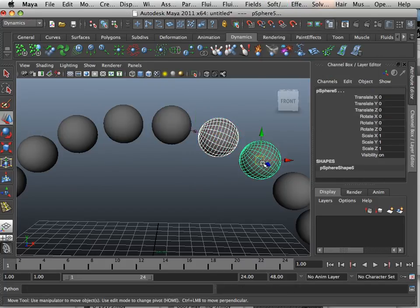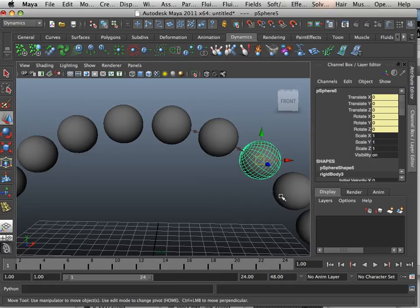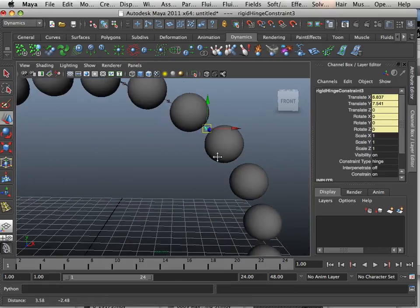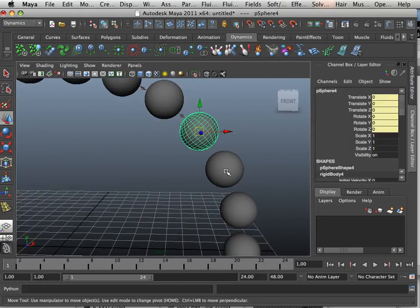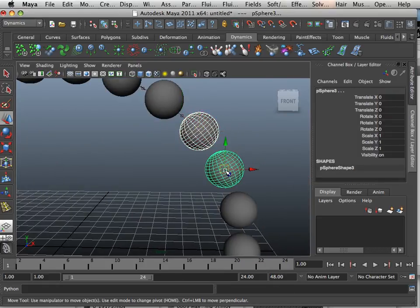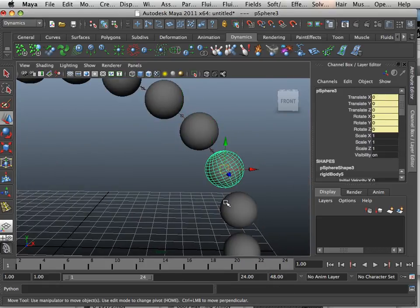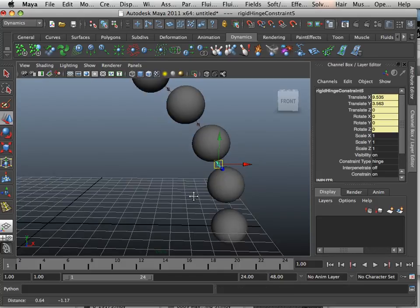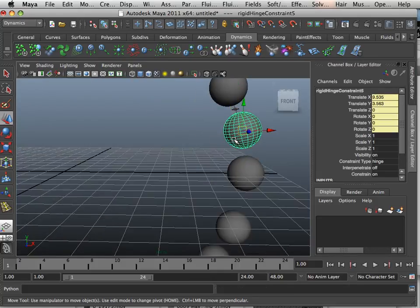This one, this one, G on the keyboard, that's last command. So I can keep going on and on and add hinge constraints to all these items.